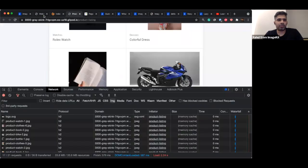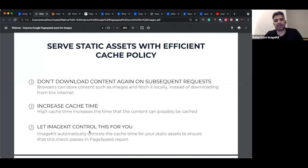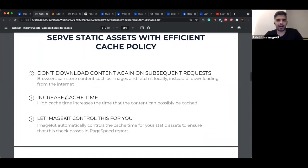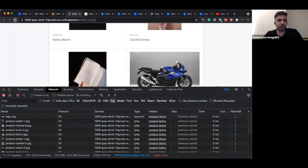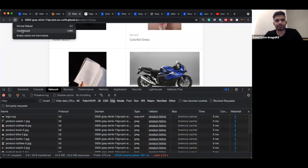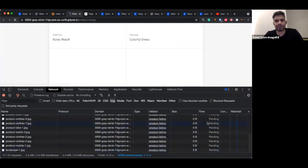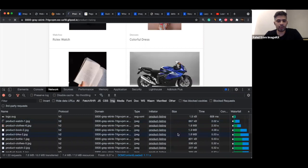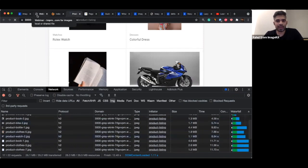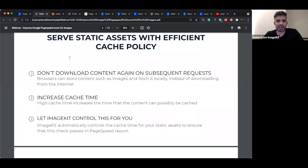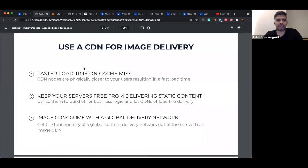We've optimized what happens on subsequent loads, but a hard refresh — using Command+Shift+R or long-pressing the refresh button — forces the browser to skip the cache. Requests still go to the server and take several seconds. So we need to optimize the first load on our page. For that, we come to the next step: using a CDN for image delivery. What a CDN does is — let's say there's a server in the US, and users are spread across the globe. Without a CDN, users in Russia would have to navigate all the way to the US to get content.